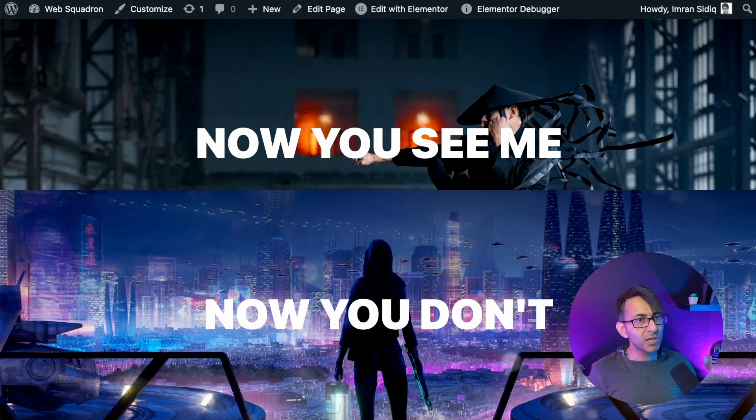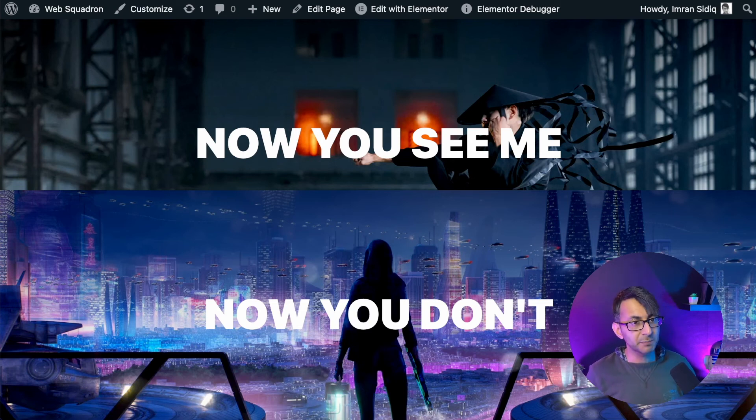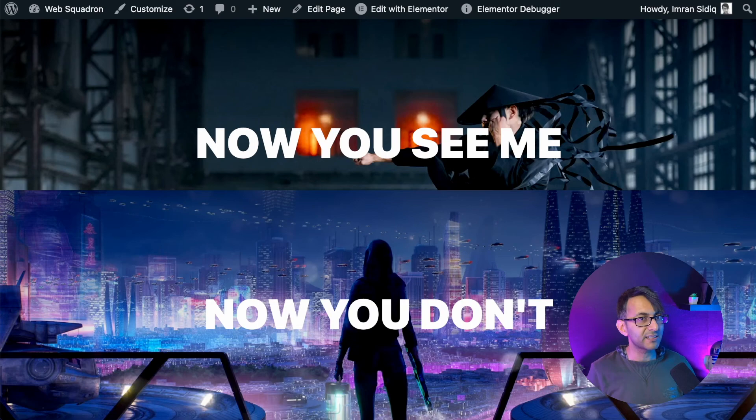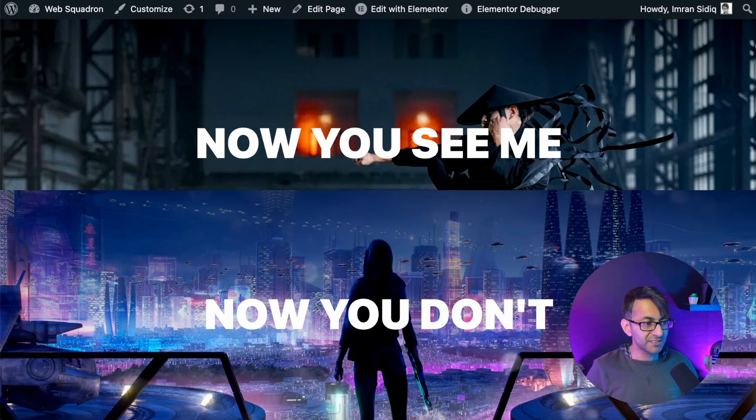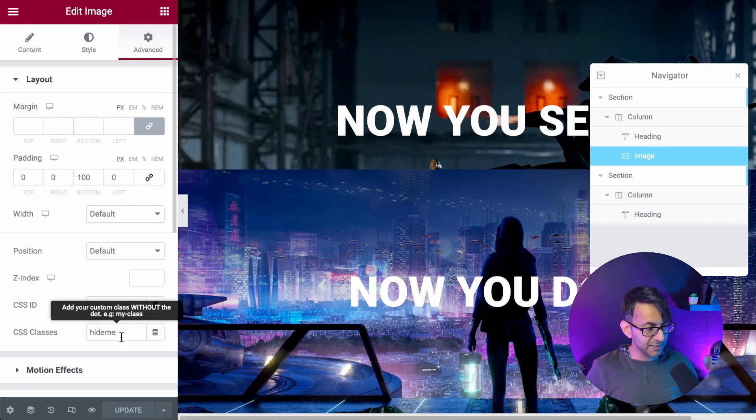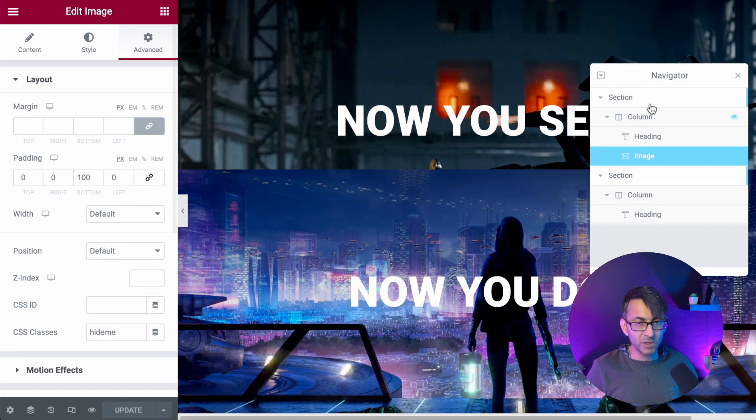that item disappears and everything readjusts for it. This will work for some, might not work for others, but it is quite a cool little trick you could do with some CSS code. Just make sure you've got the word hide me.